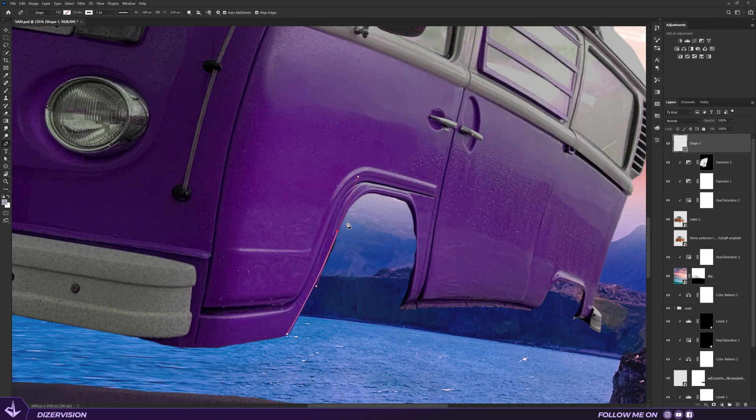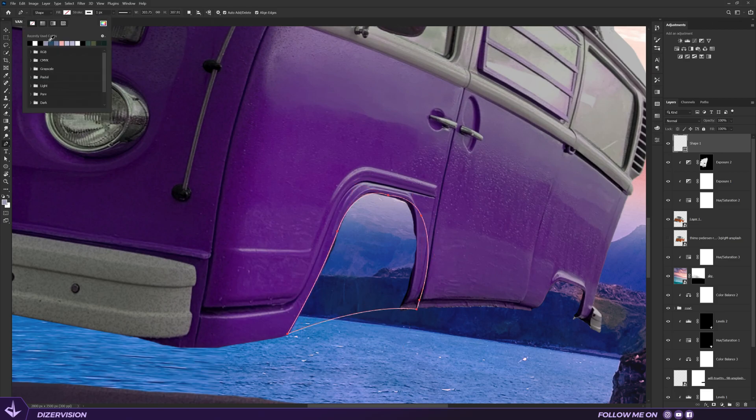Then I use the pen tool to create engines in place of the wheels and make them look like a 3D object.